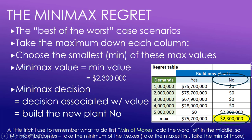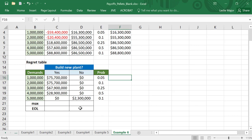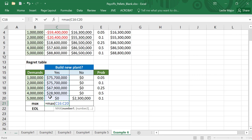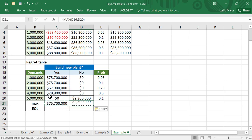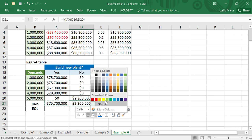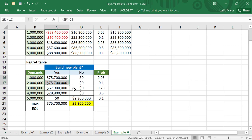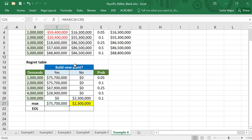Now let's look at how to do this in Excel. We just do an equals MAX on each of the regrets. So equals MAX and equals MAX on our regrets. Then from there, we just choose the smallest of those regrets. We've looked at the very largest regret for each decision, and out of those largest ones, we've picked the smallest one. So if we want to minimize our possible regret, if things were to go badly, do not build the plant.